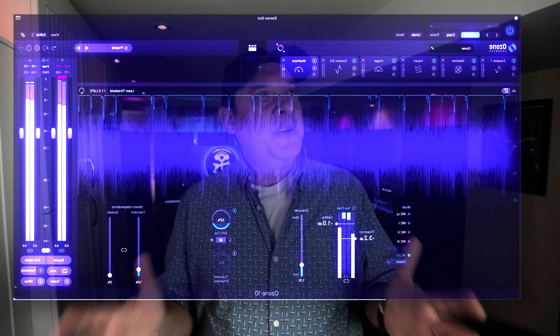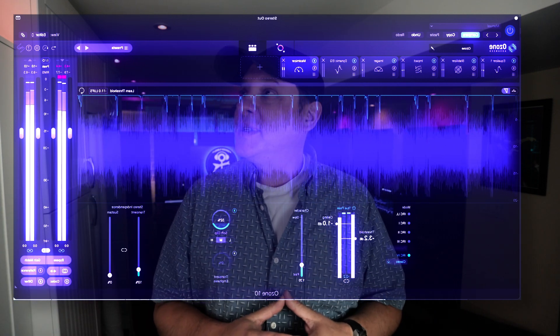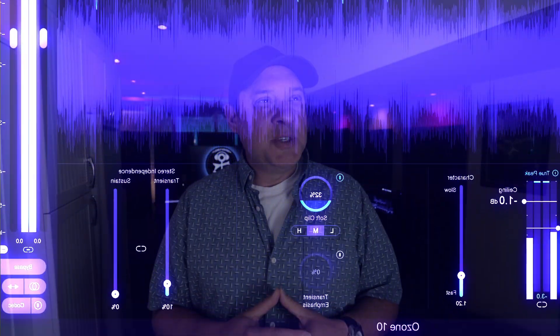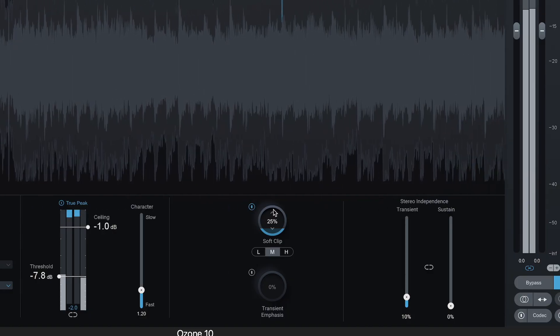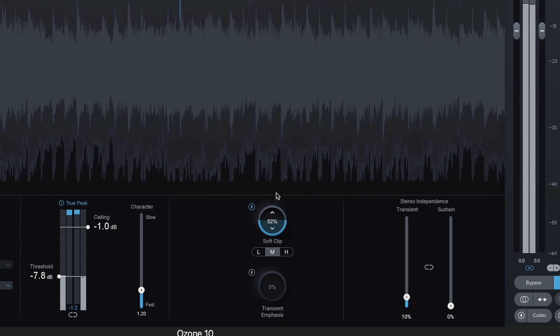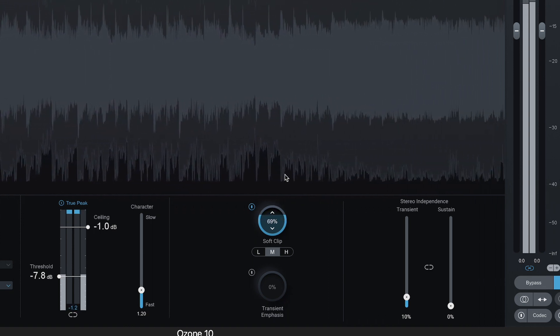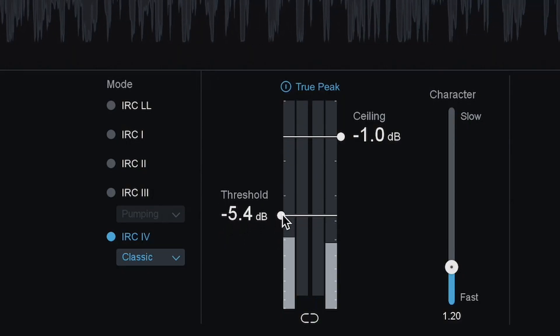Maximizer is arguably the feature most used in Ozone, but it's always lacked a specific feature that forced some users to go outside of the plugin — but that's been rectified. There's now a soft clipper in Maximizer, and iZotope has gone right after the competition and delivered something a lot better. It's a high fidelity soft clipper that gives you a loudness boost with minimal distortion.